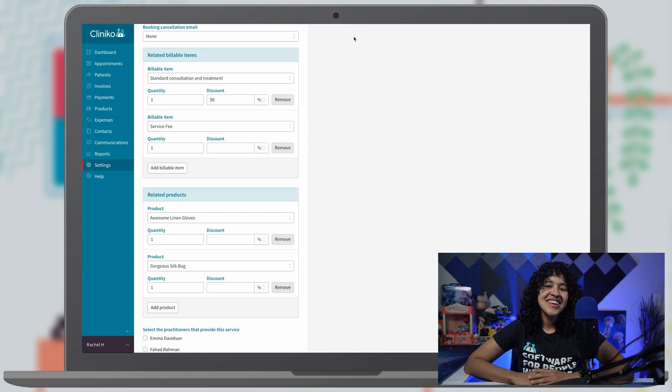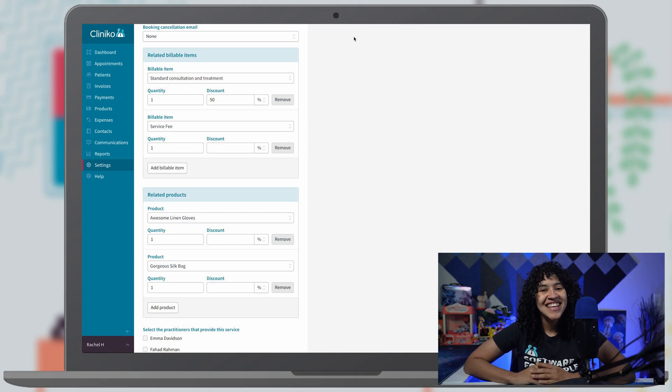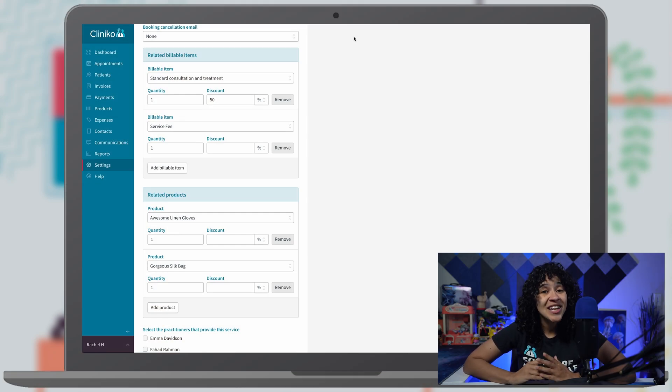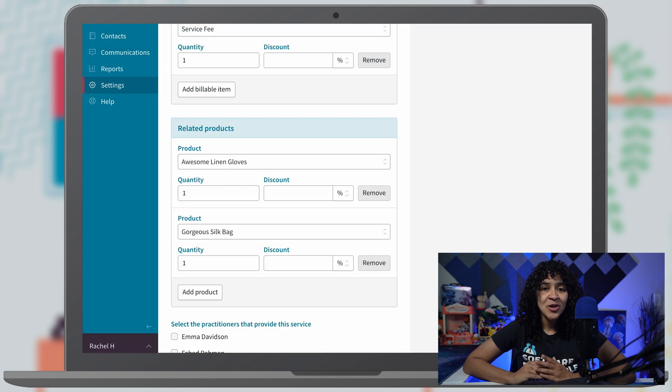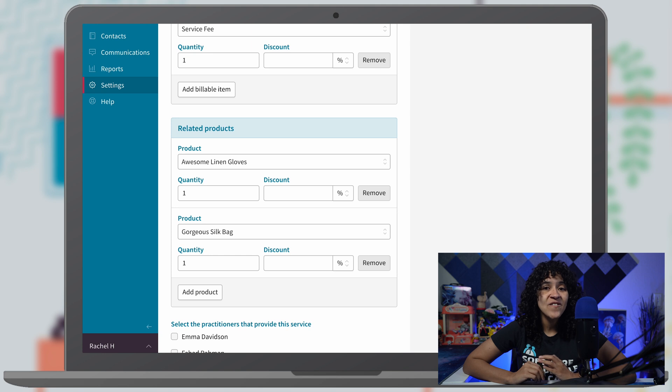Hello Cliniko friends and family, Rachel here with an exciting new feature announcement for invoicing. You can now preload multiple billable items and products on your invoices automatically for any of your appointment types.